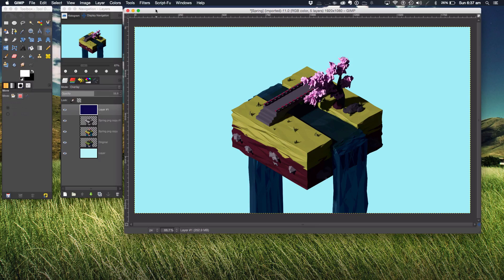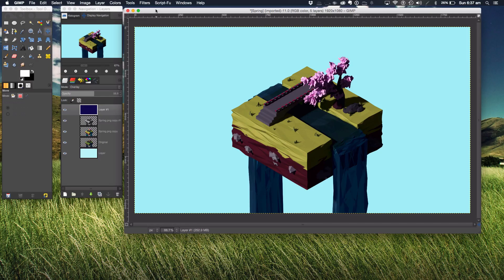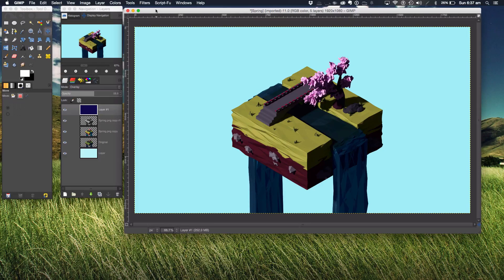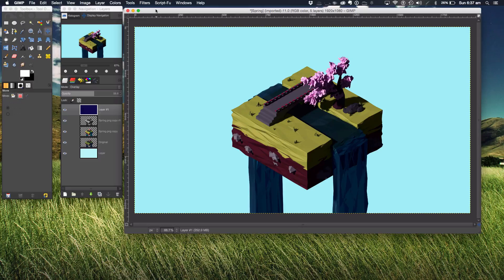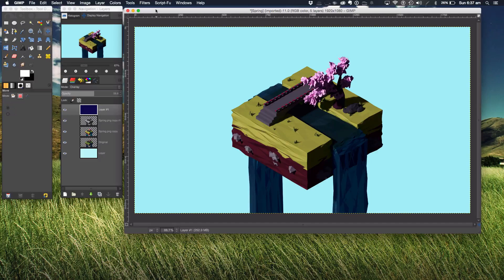I usually render mine with a transparent background because I like adding my backgrounds in a post-processing system instead of in Blender.